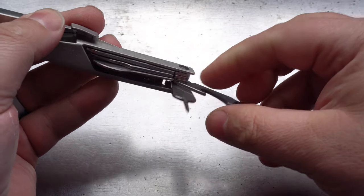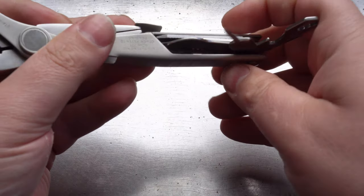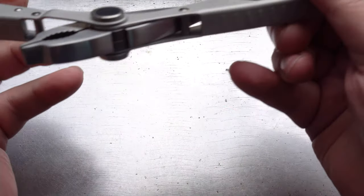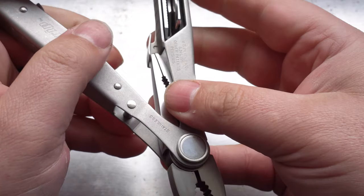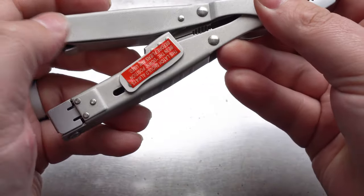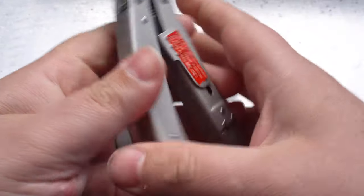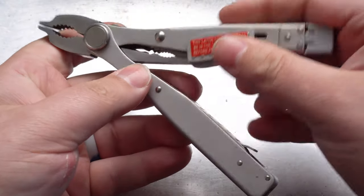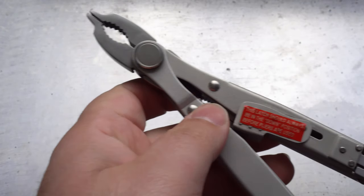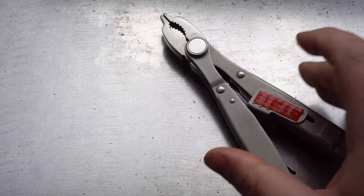The only thing this thing really has going for it is these pliers, these double flipside pliers. So, if you need to go backwards and forwards between two different types of plier heads, then, yeah, maybe this is the tool for you.